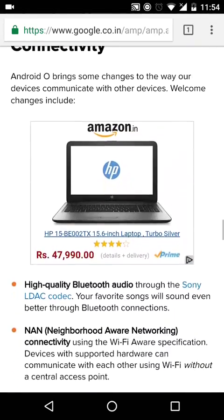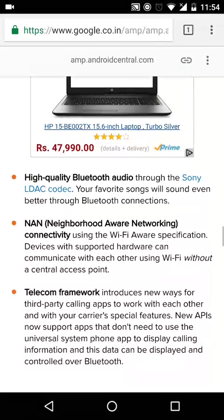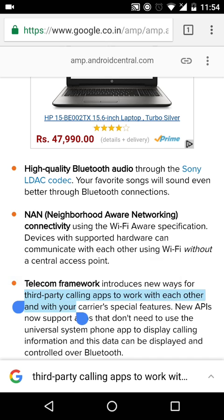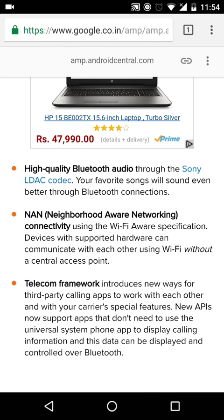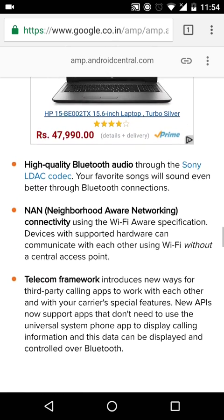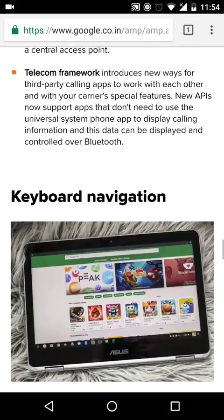Android O is bringing more connectivity. There's something called a telecom framework, which I think means it's going to enable easier usage between telecom apps for calling and similar functions — something similar to what Jio is doing in India with the Jio 4G voice app.